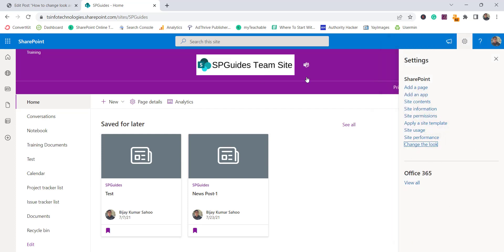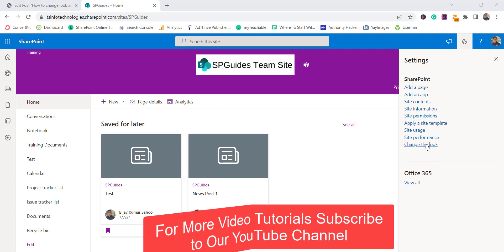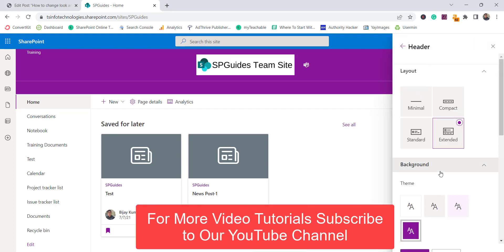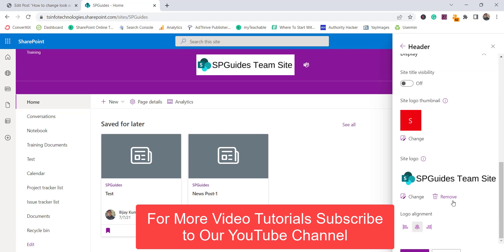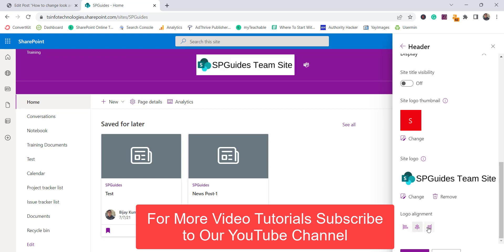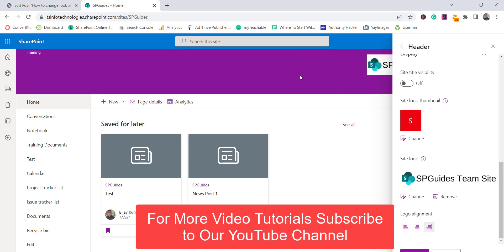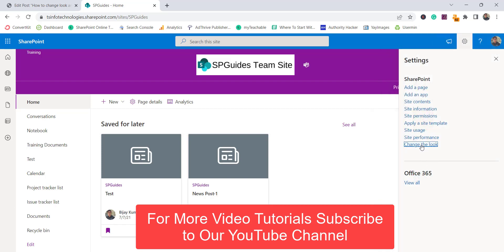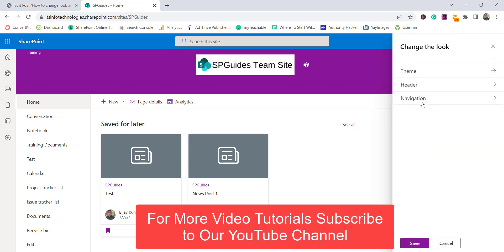After saving, the changes are applied. Going back to 'Change the look' and the header section, there is the alignment option I mentioned — you can set the logo alignment to left, center, or right.